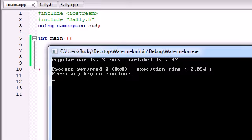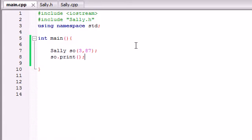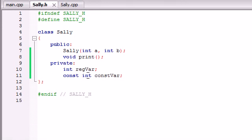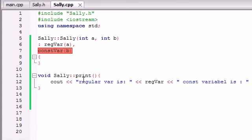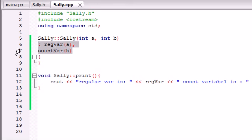Nice spelling right there. Well not close enough so anyways one last time here is what we did. We had a constant variable in our class so whenever we have a constant variable in our class we can't initialize it like before, we need to initialize it in a special way and that's through the use of member initializers.